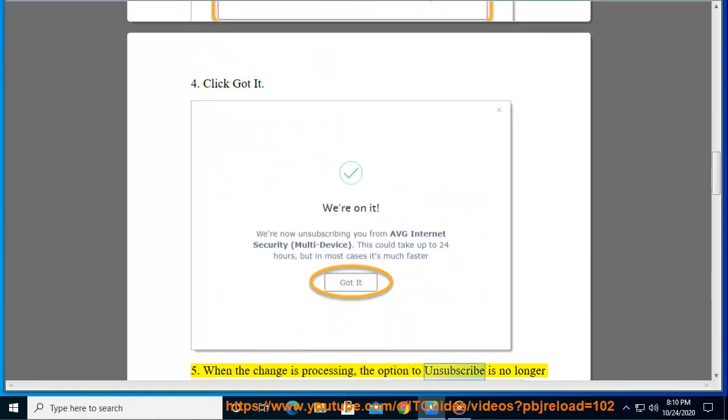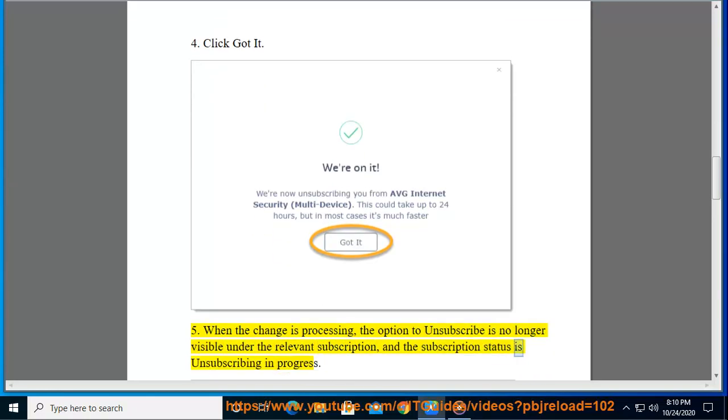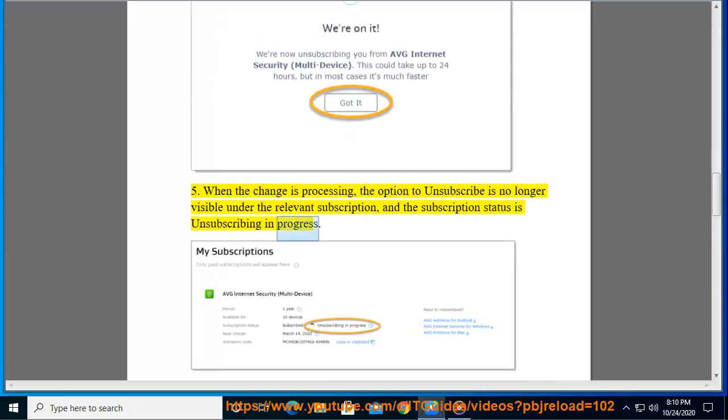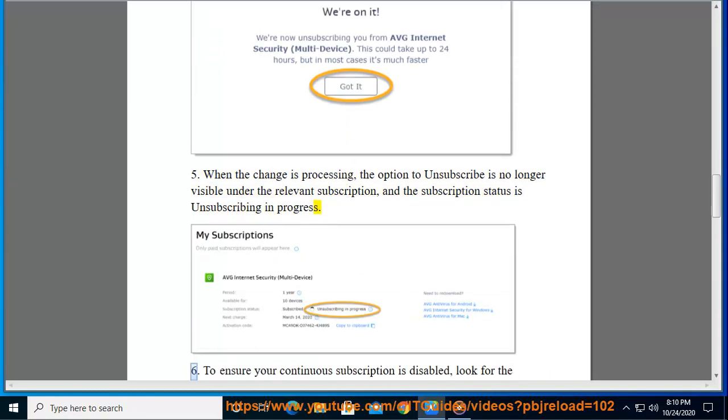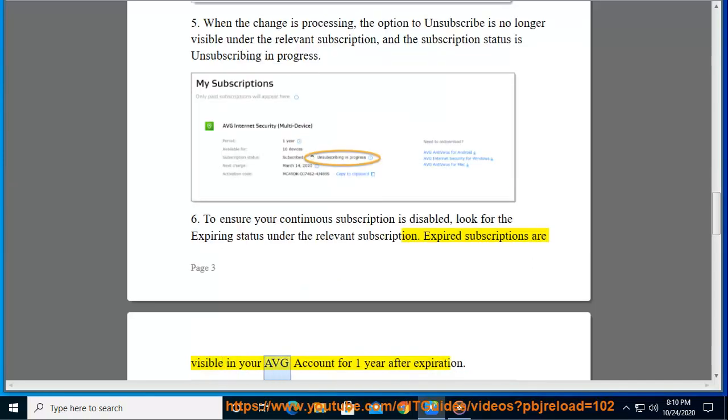Step 5, when the change is processing, the option to unsubscribe is no longer visible under the relevant subscription, and the subscription status is 'Unsubscribing in progress'. Step 6, to ensure your continuous subscription is disabled, look for the 'Expiring' status under the relevant subscription. Expired subscriptions are visible in your AVG account for one year after expiration.